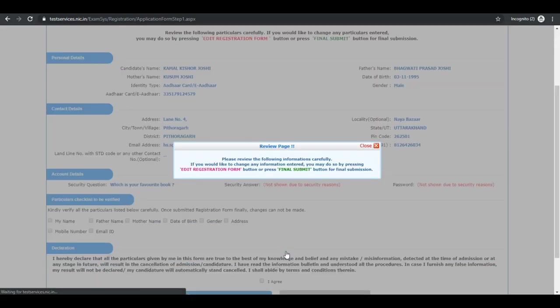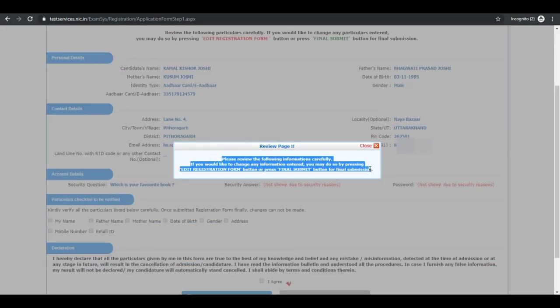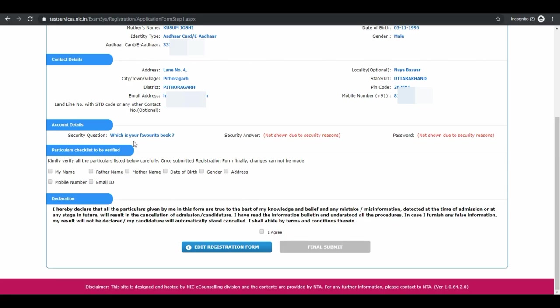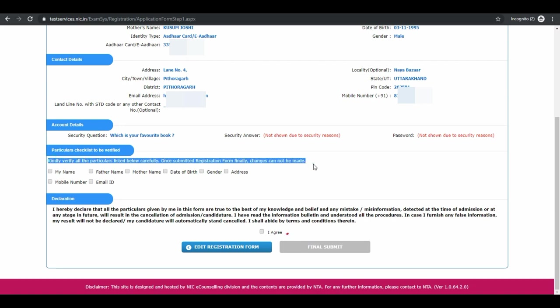This is review page. You can review entries. Verify all these particulars. Check all these boxes.